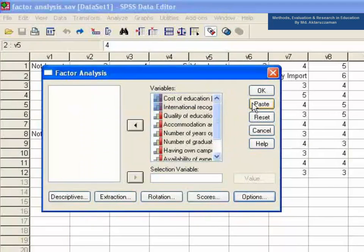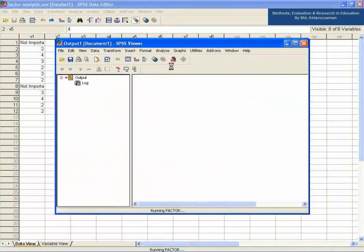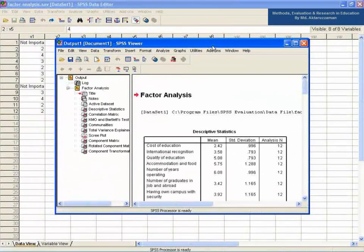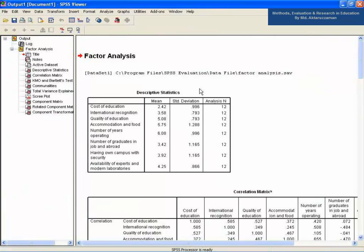Now, click Continue and then press OK. Yeah, wait for a while. See the output at the screen. From the output viewer the following tables are extracted for interpretation.